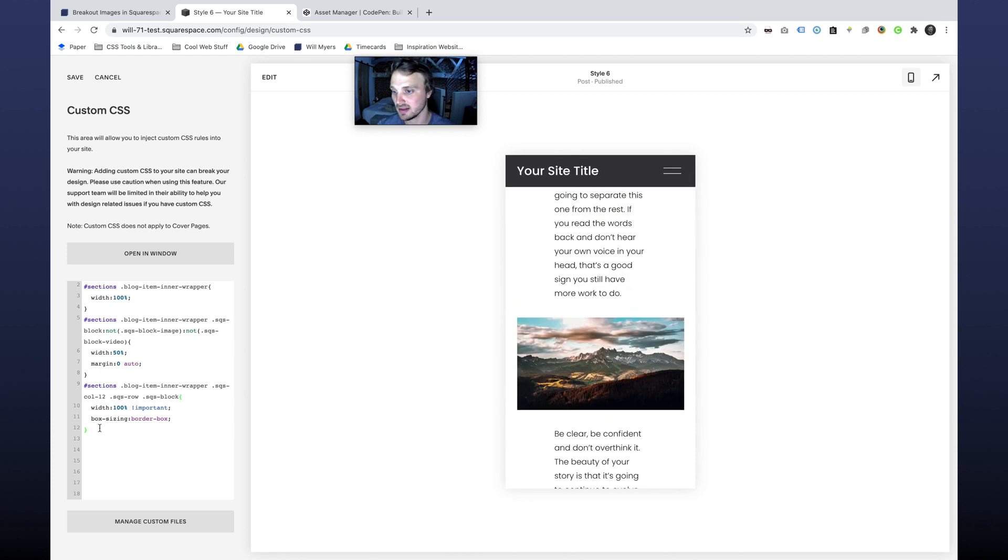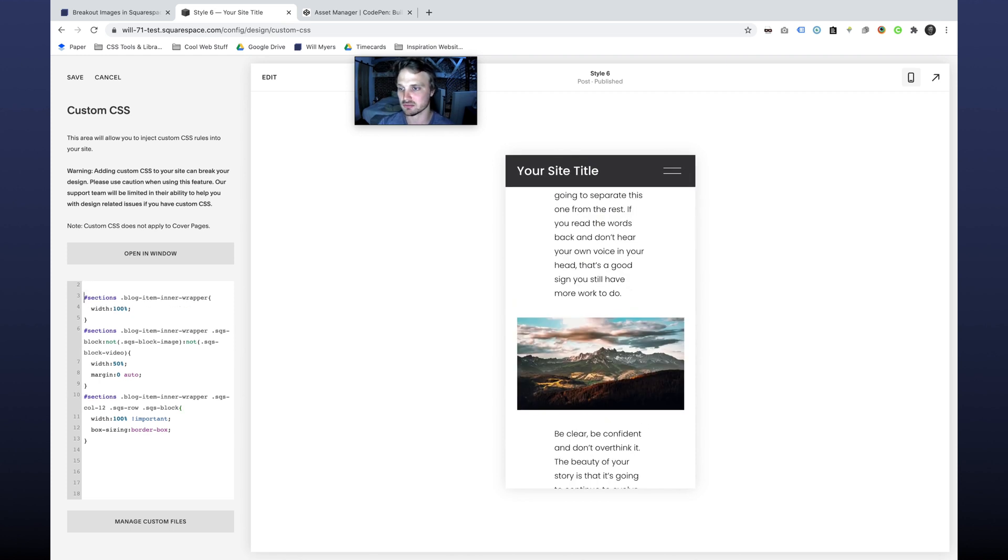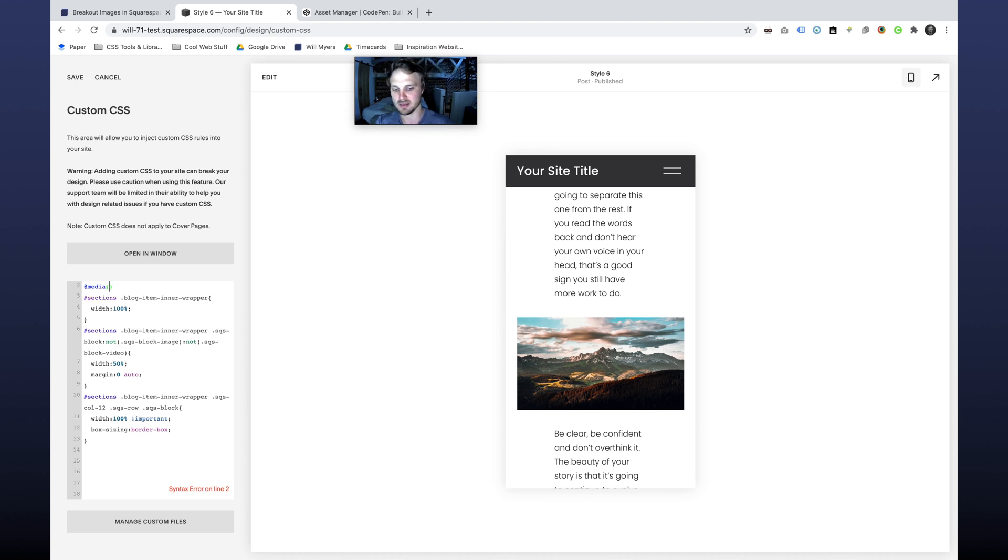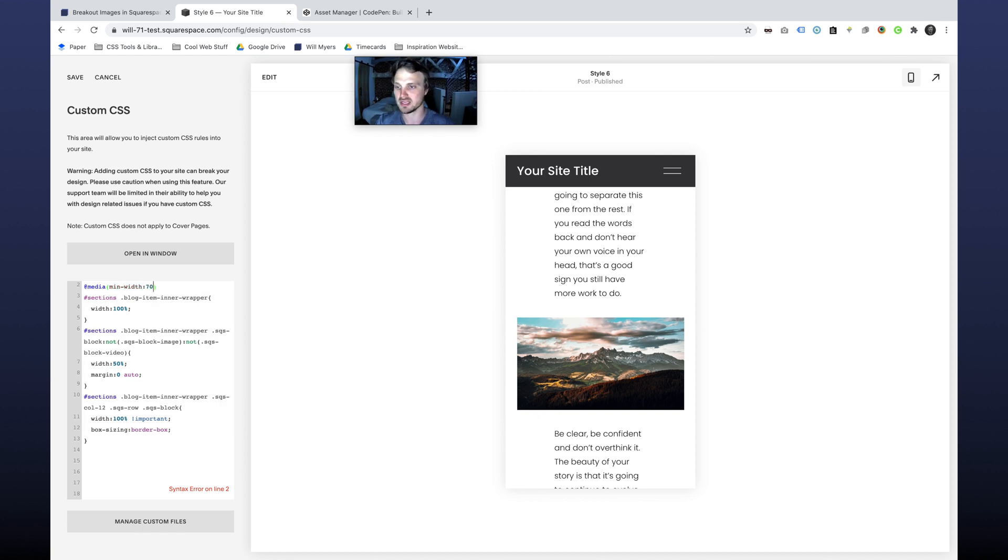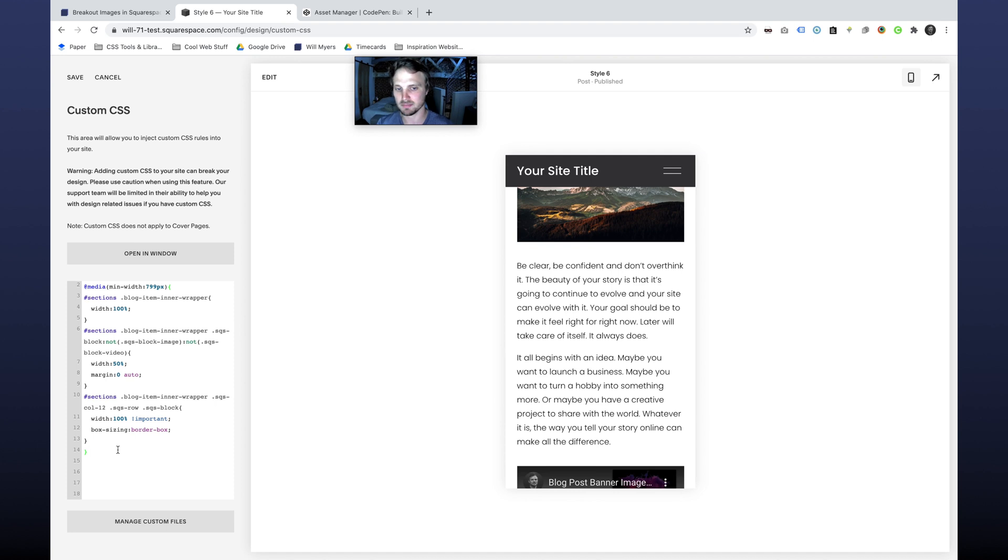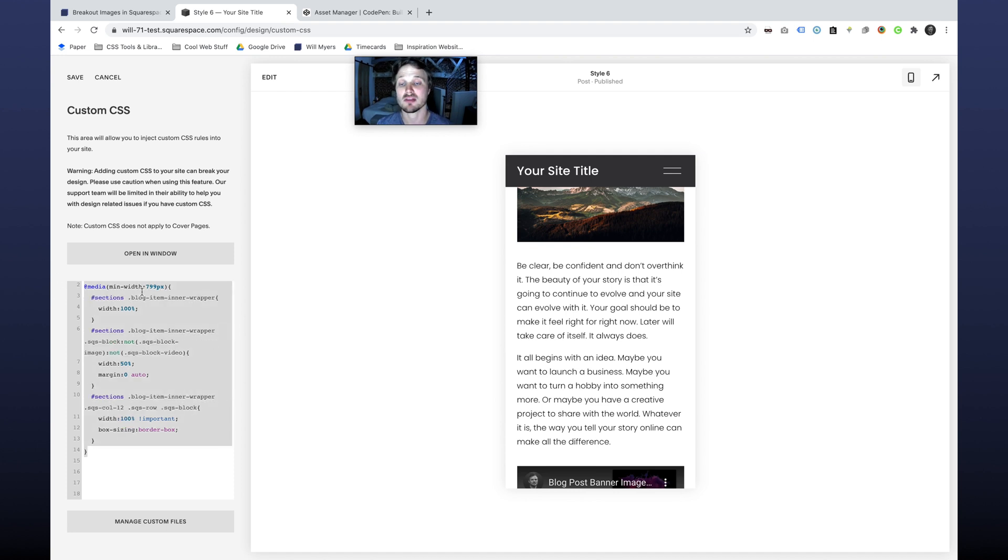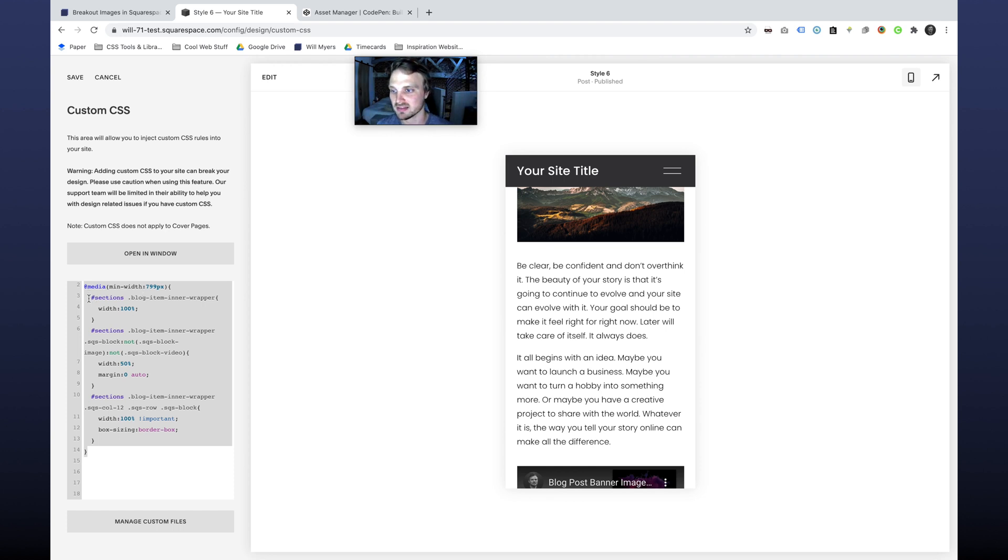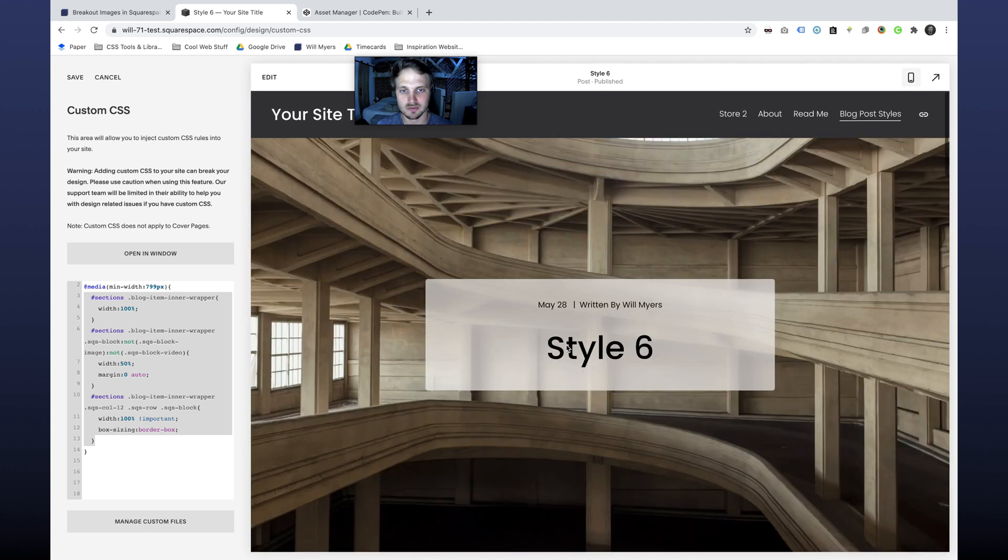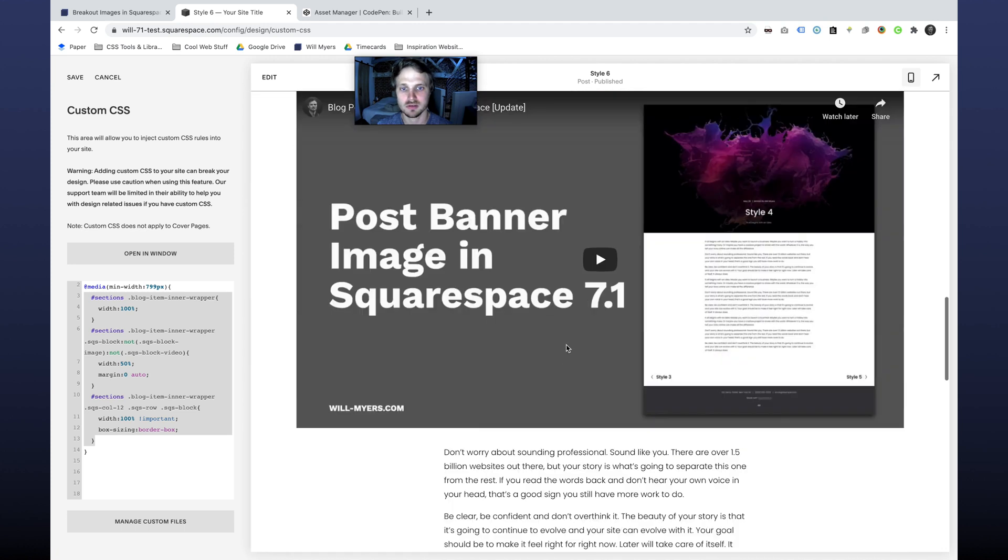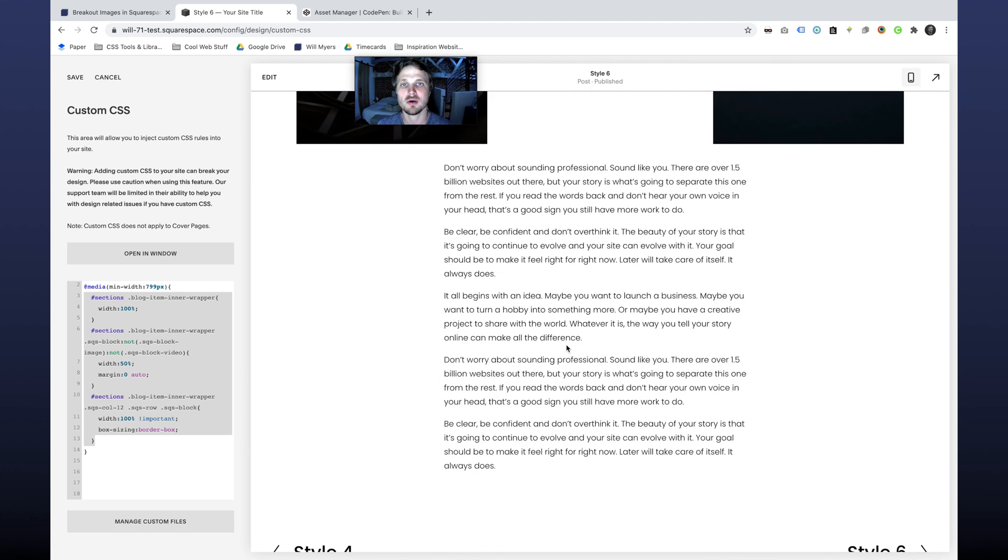So we need to fix that. We can fix that easily by just wrapping all of this in a media query. So we want all of these CSS rules to apply only if the minimum width of the screen is larger than 799 pixels. So if the screen is larger than mobile, then apply these styles. If it's not, then just ignore these styles. If I break this back out, you'll see it works. So boom. There we go.